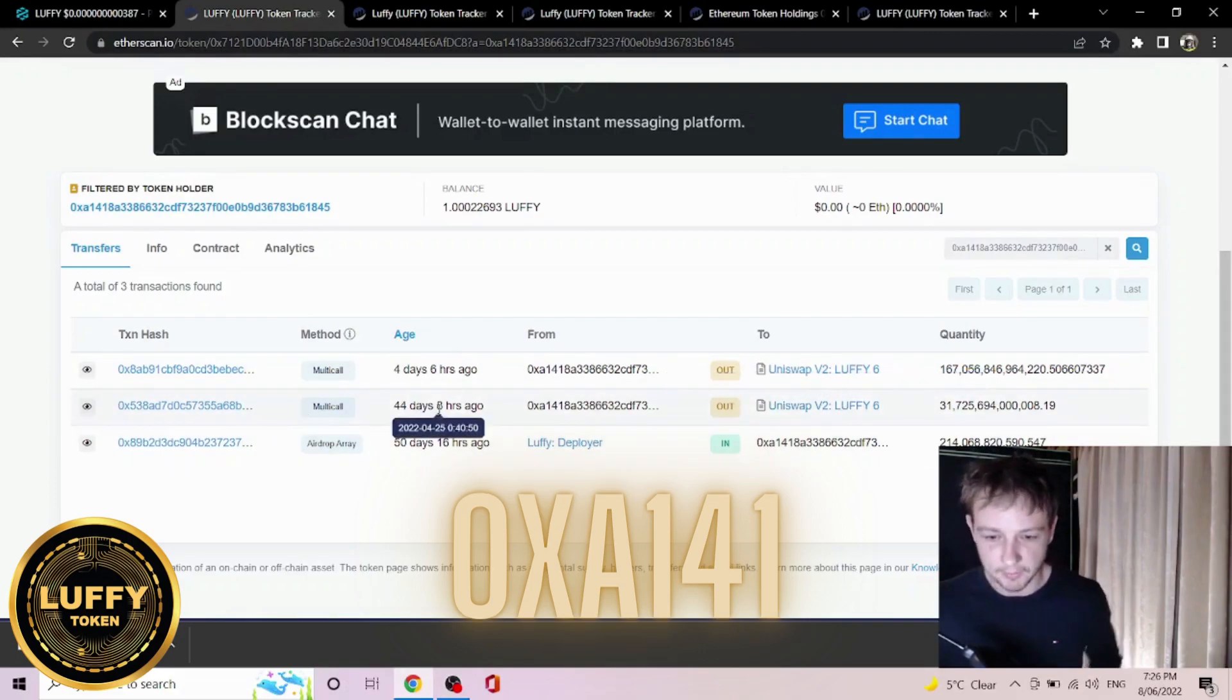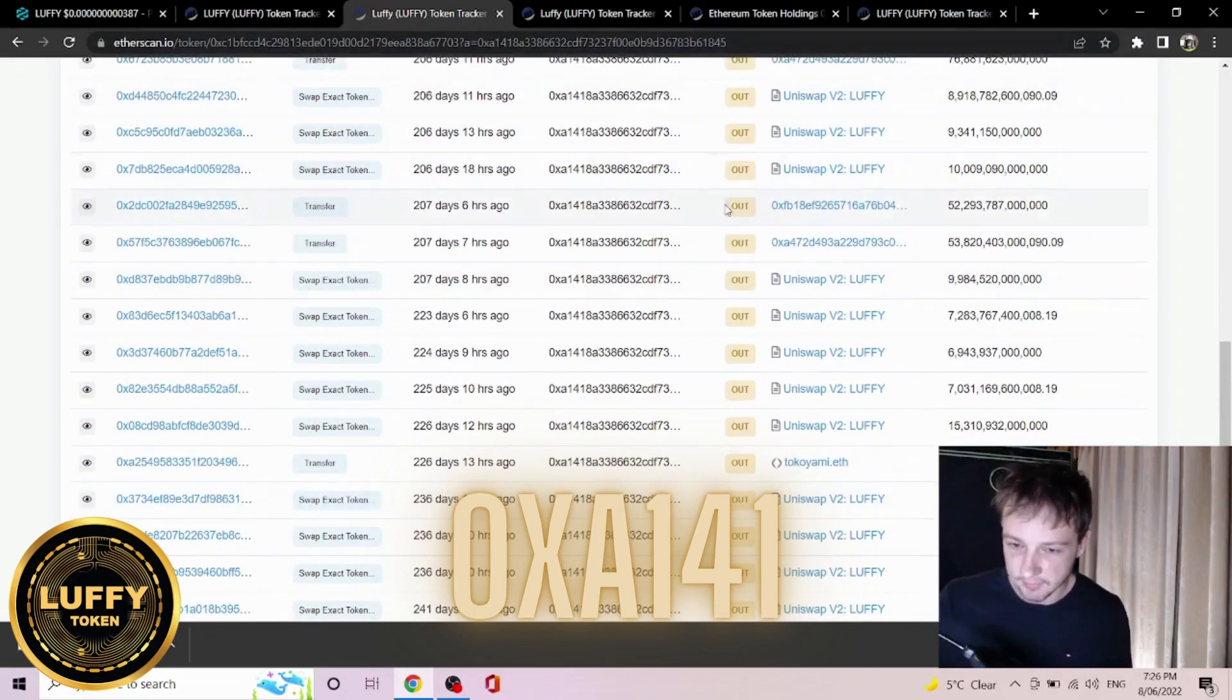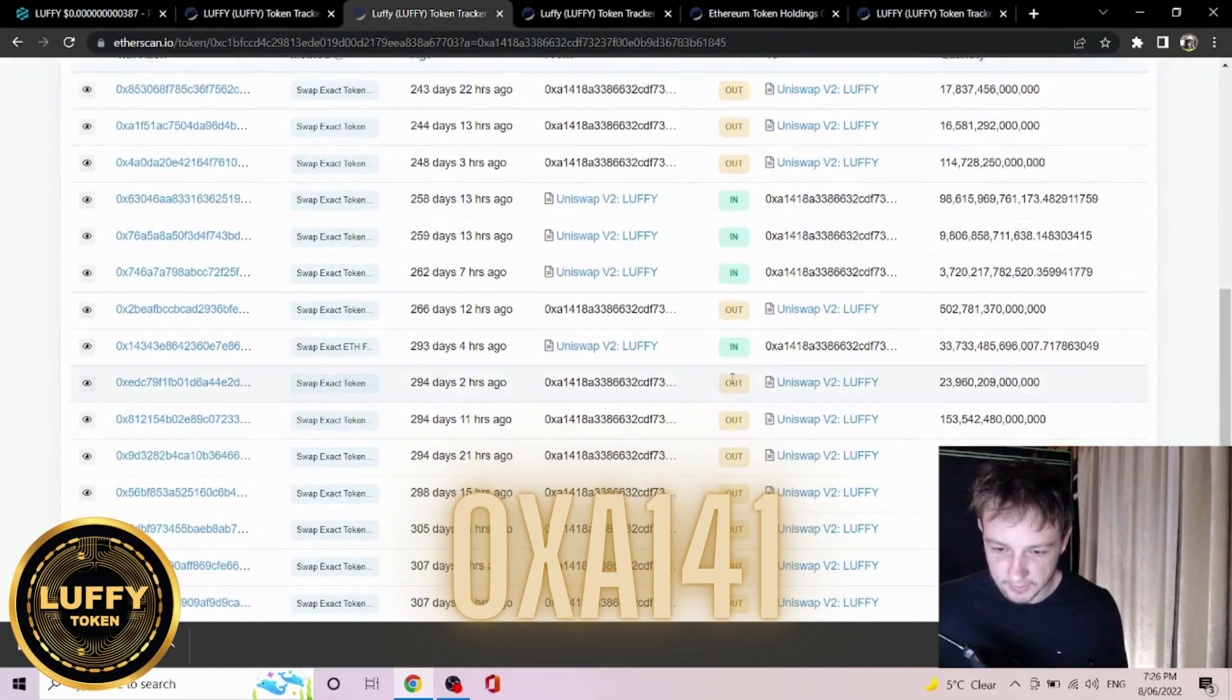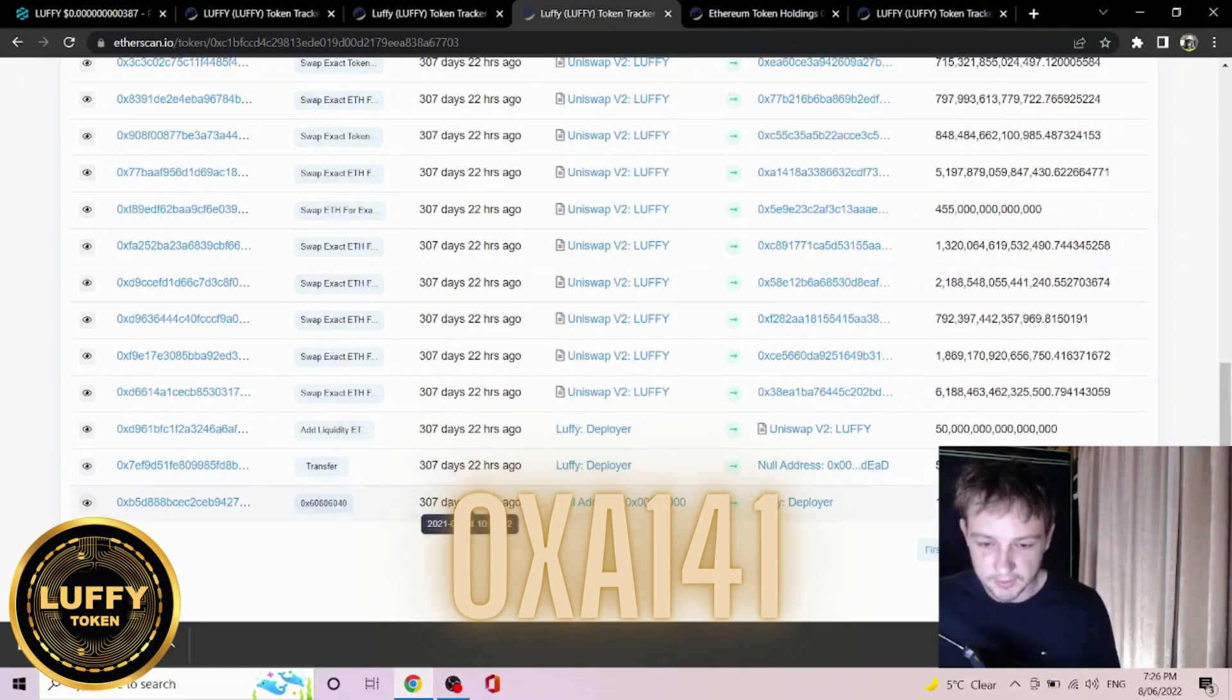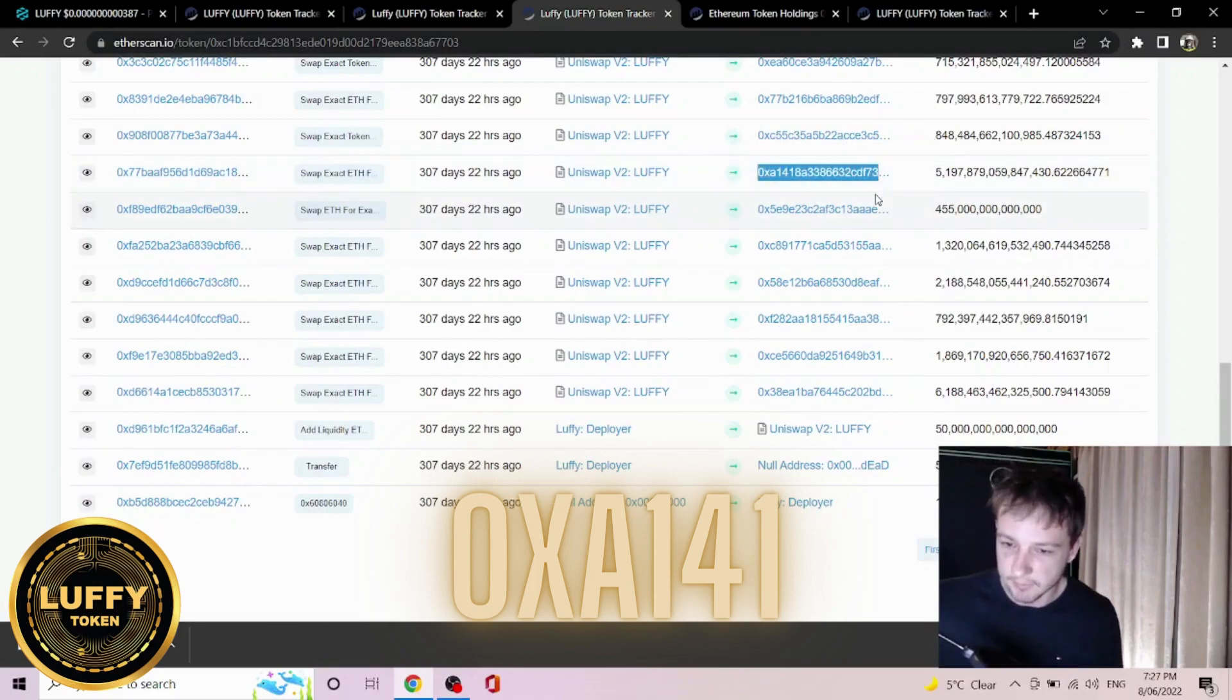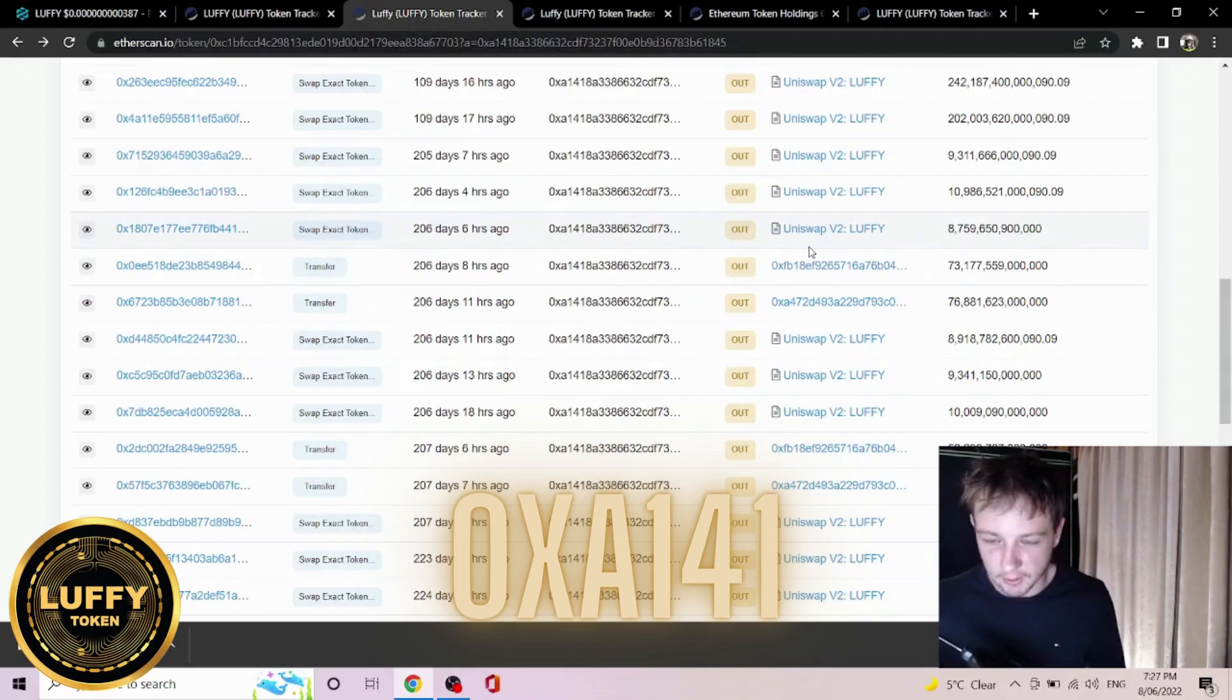Now they did sell about 44 days ago after they received their airdrop. When we go into their transactions of V1, we can see that they were one of the first investors and they were pretty heavily involved in trading Luffy V1. They first bought Luffy 307 days and 22 hours ago. Luffy was created 307 days and 22 hours ago. We can see right here AXA14, the seventh person to ever buy Luffy, was the one right here selling Luffy recently.